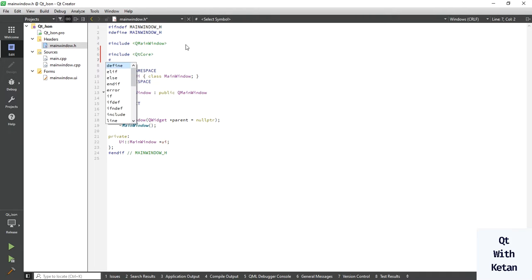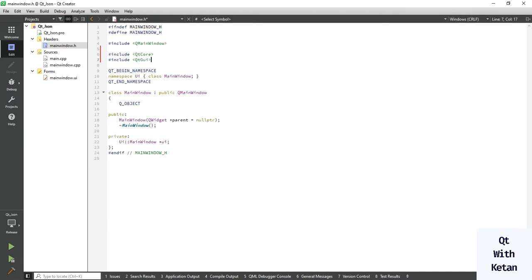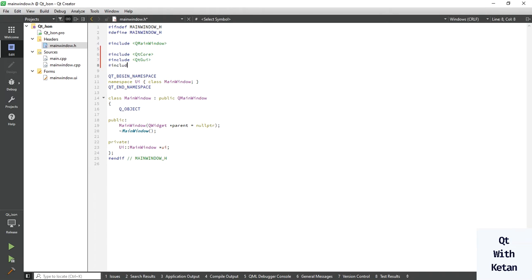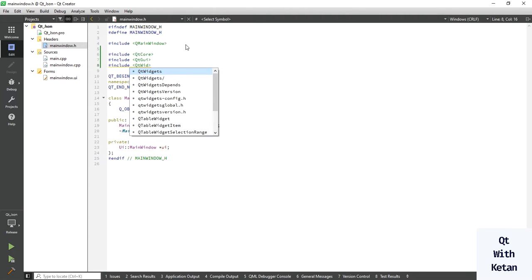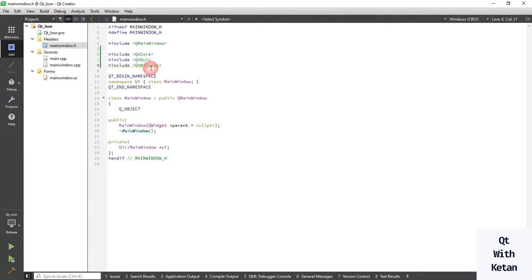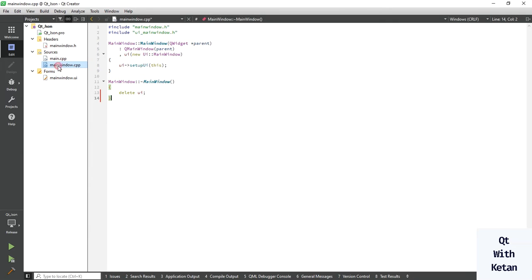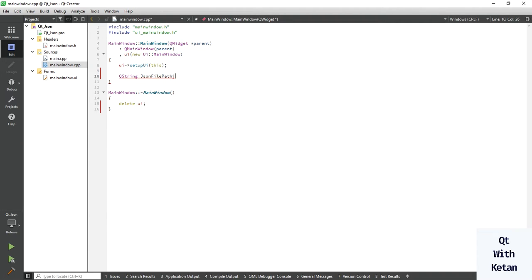Include qt-core, include qt-gui, and also include qt-widget. These three are the basic required header files. Now let's define the JSON file path.